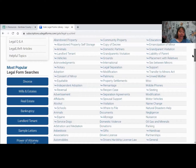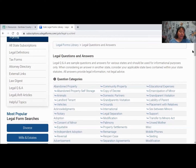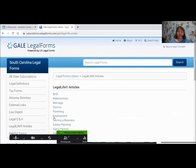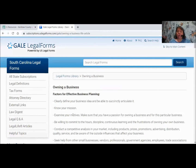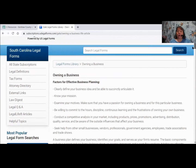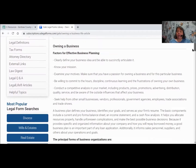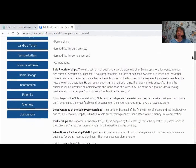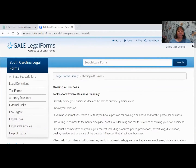Coming back up to the top of the page: Legal Life Articles are a limited, short list of things. These articles go into a bit more depth. For instance, if I click on Owning a Business, it's going to walk you through all the things you need to know about owning a business in much more detail. This is something you can print out and read later, or you can read it right here on the screen.